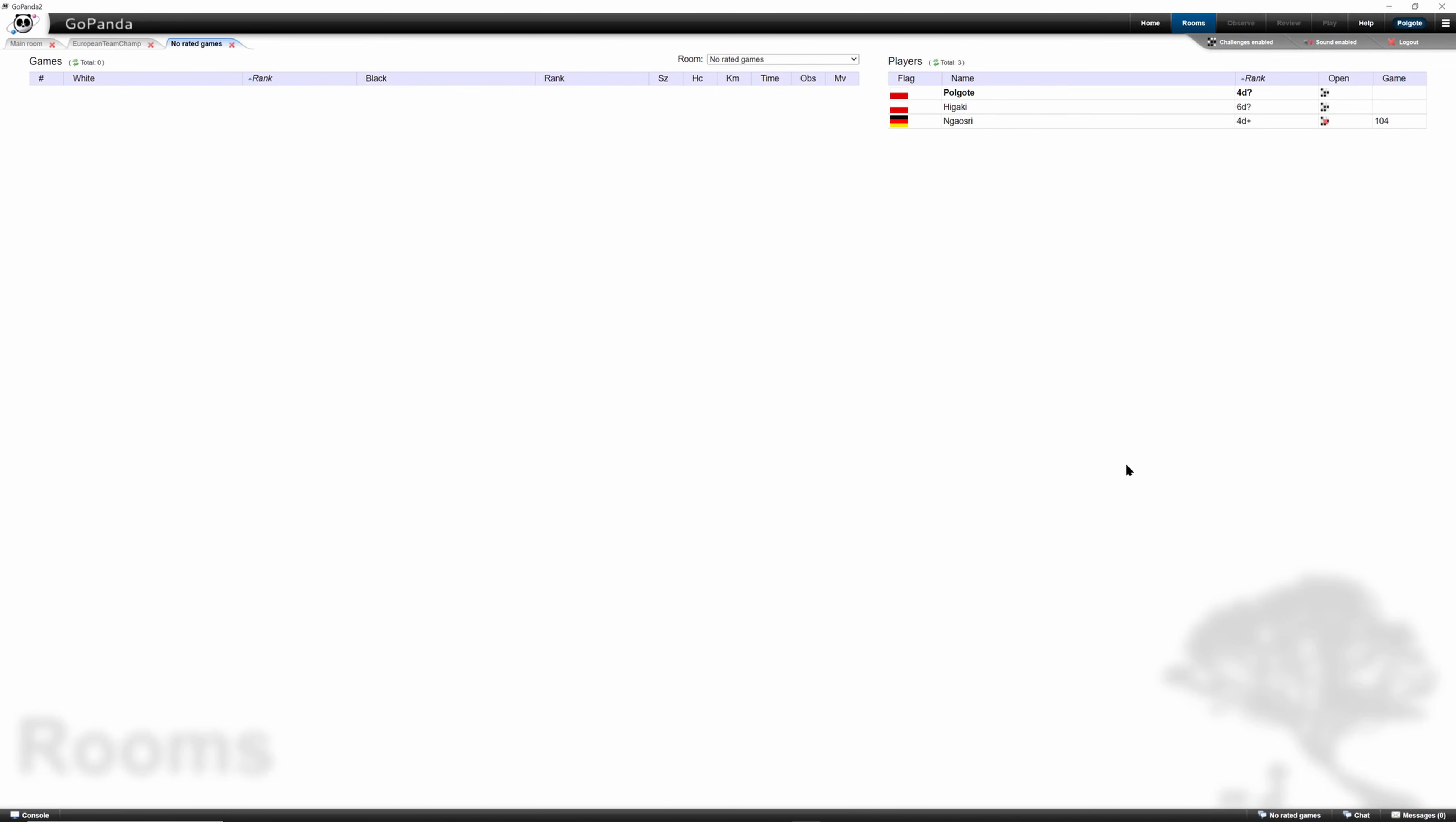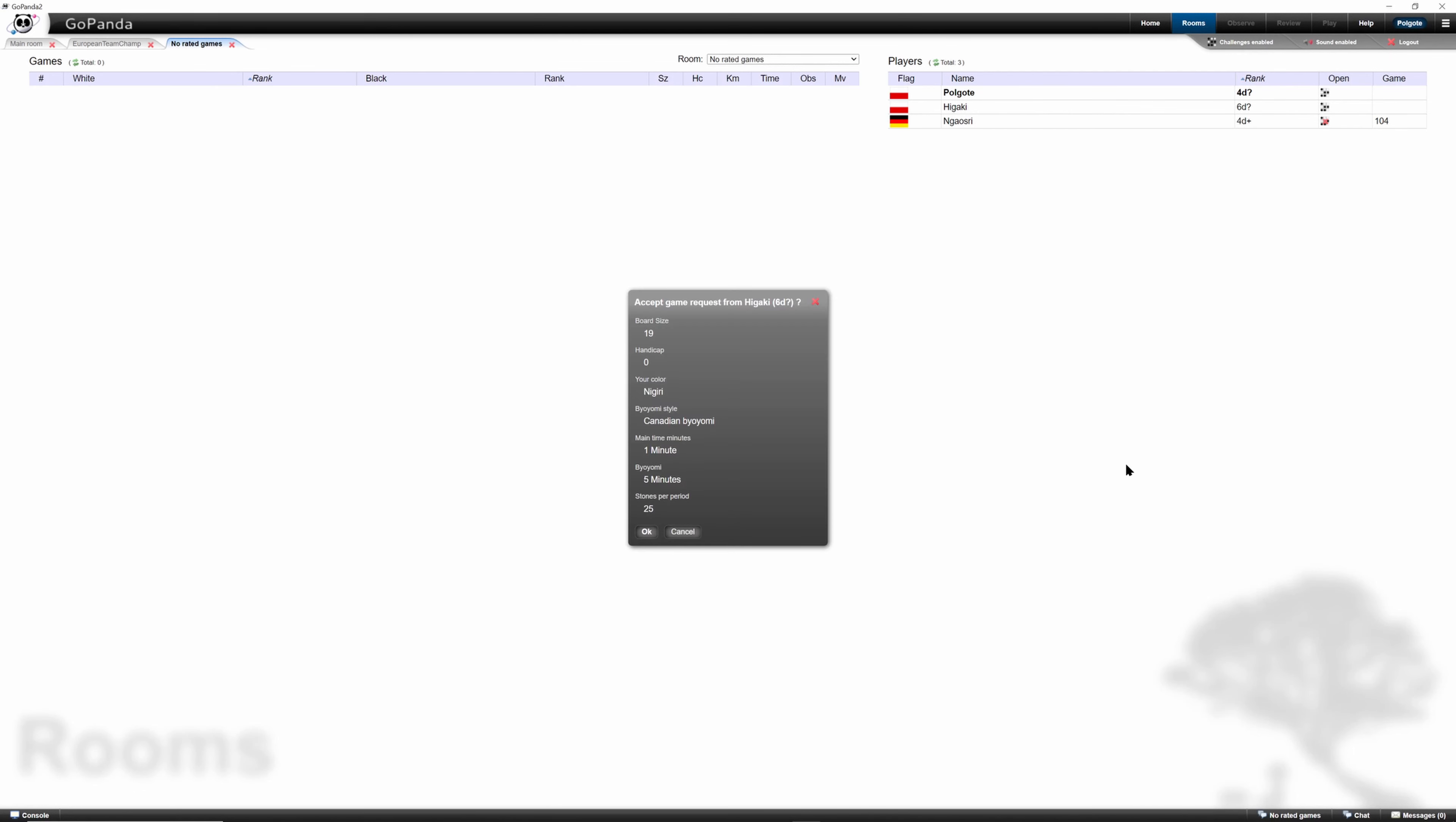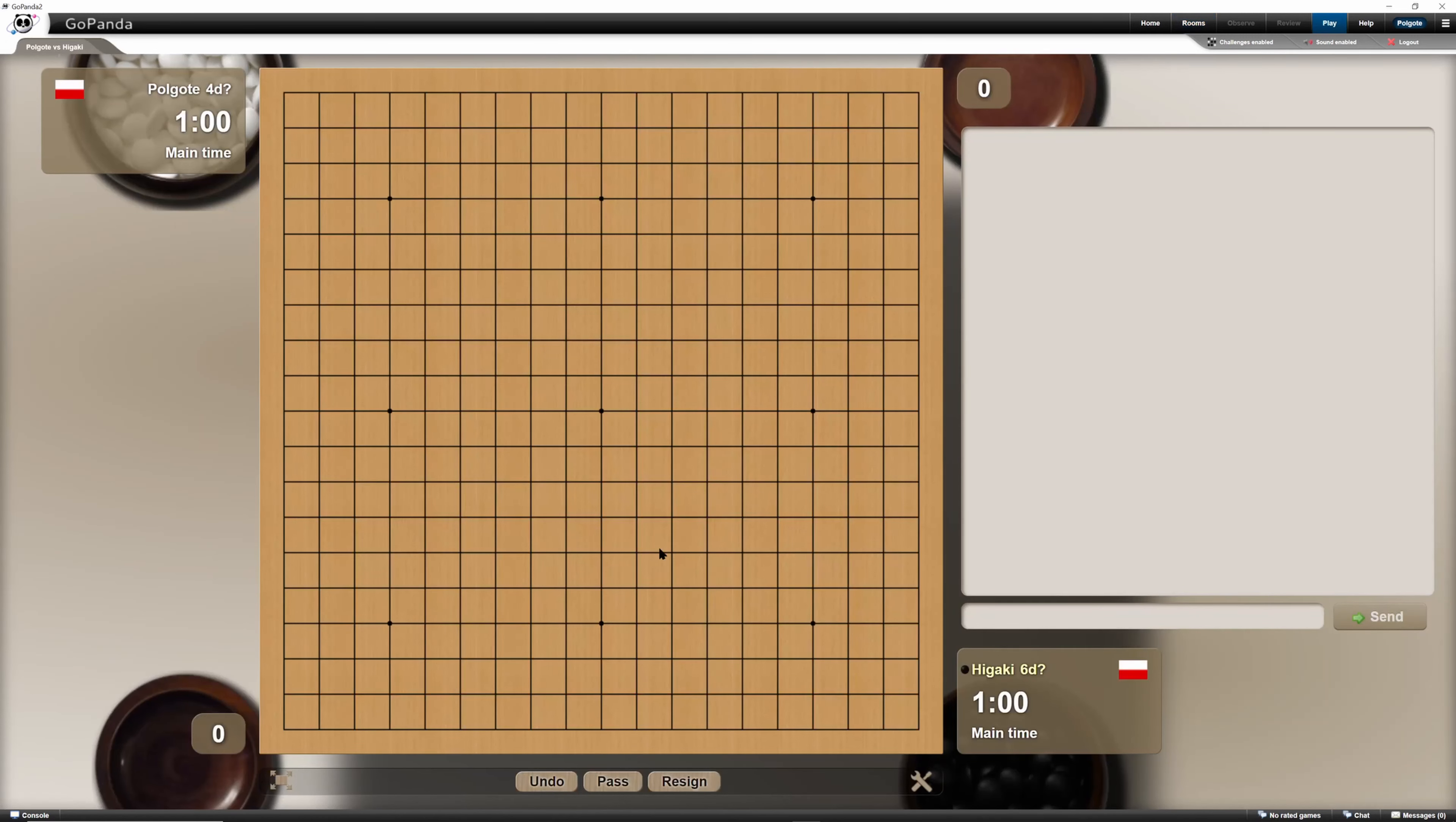Okay, let's play a game. We're gonna get challenged by Higaki. So we are challenged by Higaki. There is a rank difference. Okay, so we have a game.